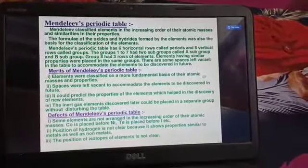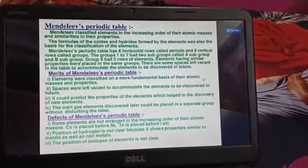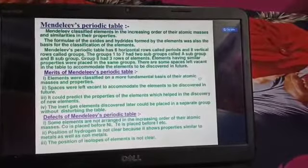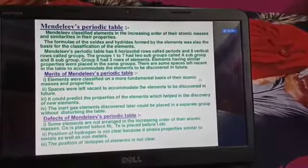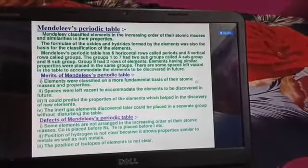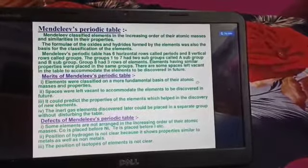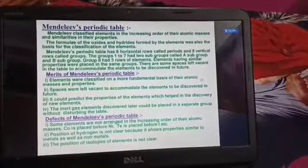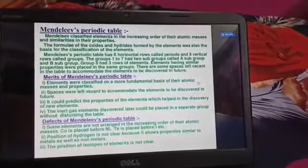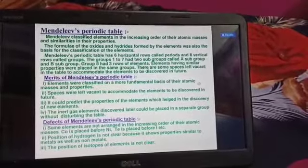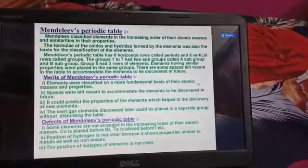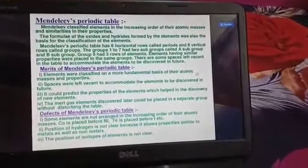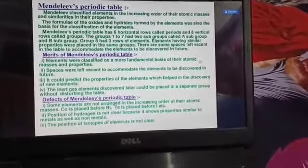Mendeleev's periodic table has 6 horizontal rows called periods and 8 vertical rows called groups. Groups 1 to 7 had 2 subgroups called A subgroup and B subgroup. Group 8 had 3 rows of elements. Elements having similar properties were placed in the same group. Some spaces were left vacant to accommodate elements to be discovered in the future.